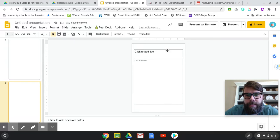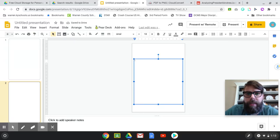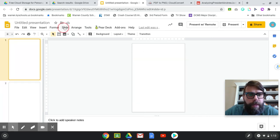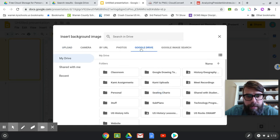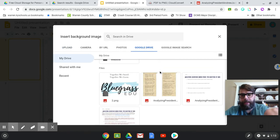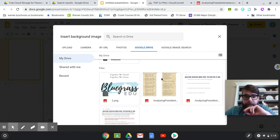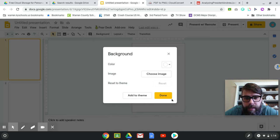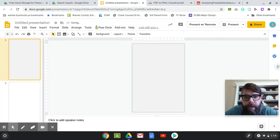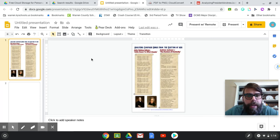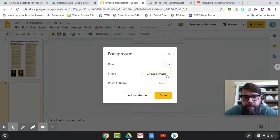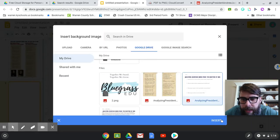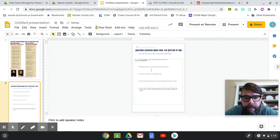What's great about this is it saves the size, so you don't have to go back and try to set that up again. Let's go back to slide one, go to Slide, then Change Background, and choose the image from my Google Drive. The PDF had three pages, so it breaks down each page as its own picture. I click on the image, hit Insert, Done — and there's the first slide. Then go to slide two, Change Background, choose the image for analyzing the campaign songs, hit Insert, Done — and there it is.